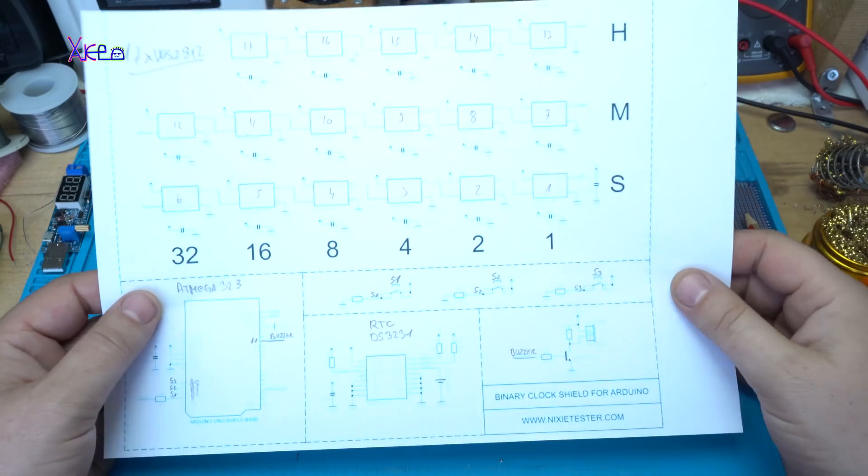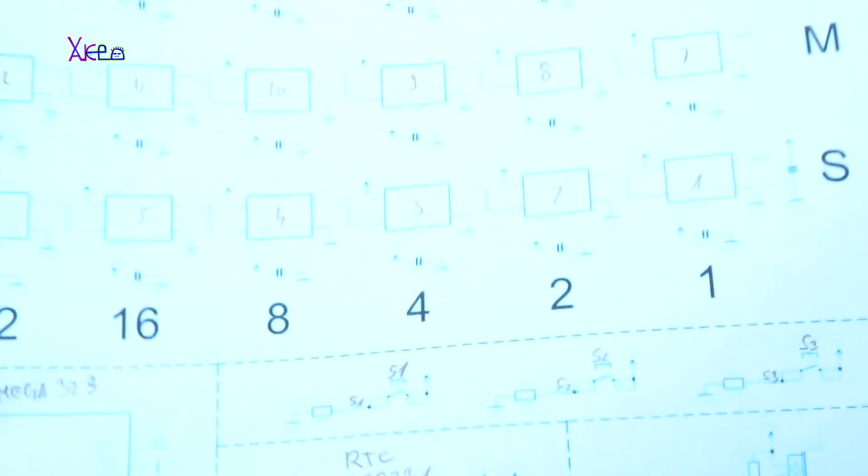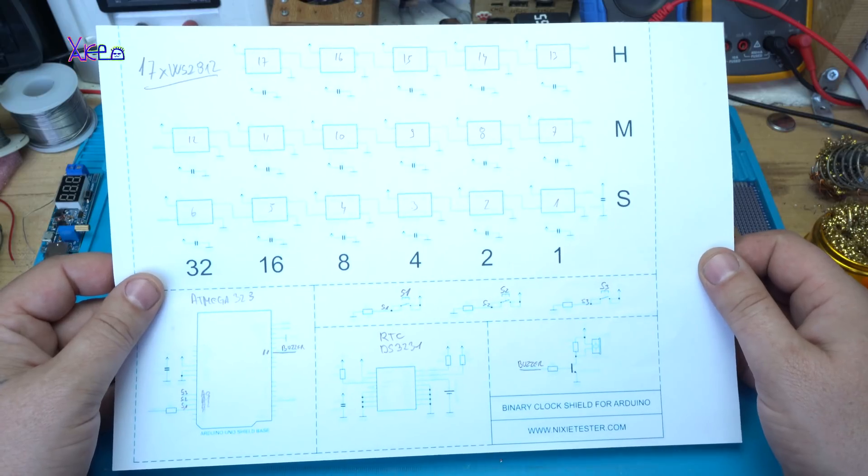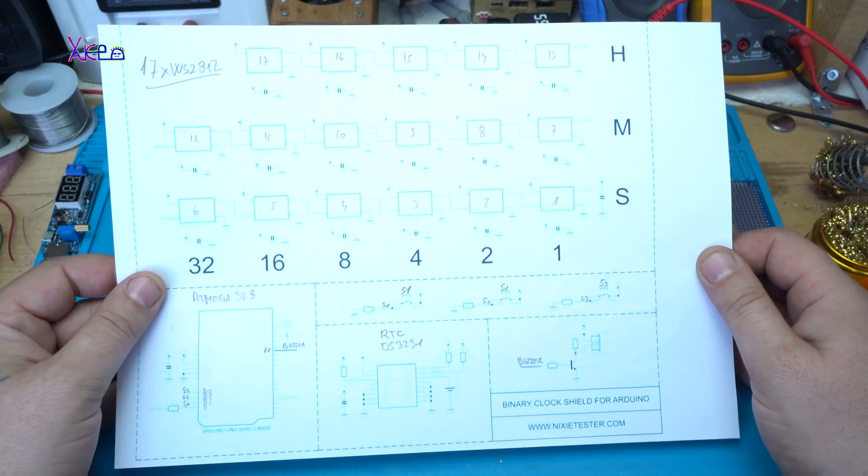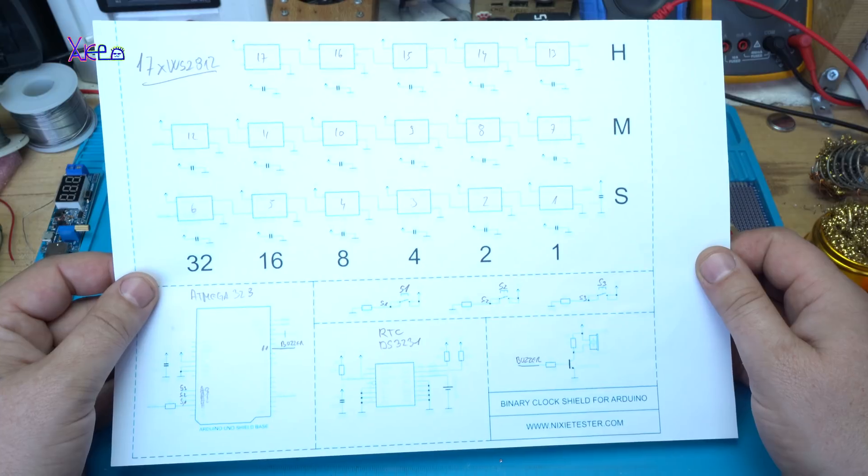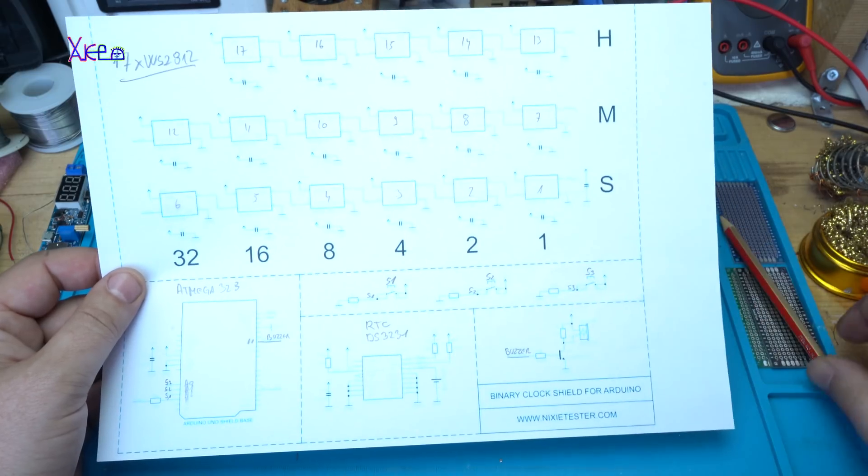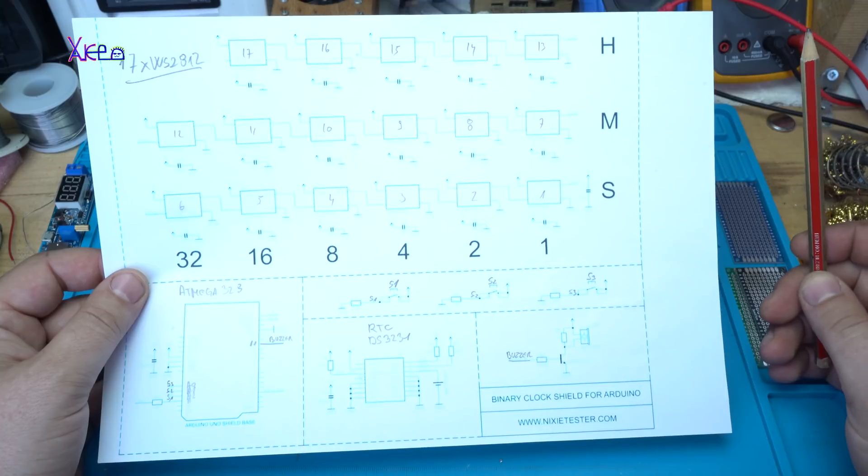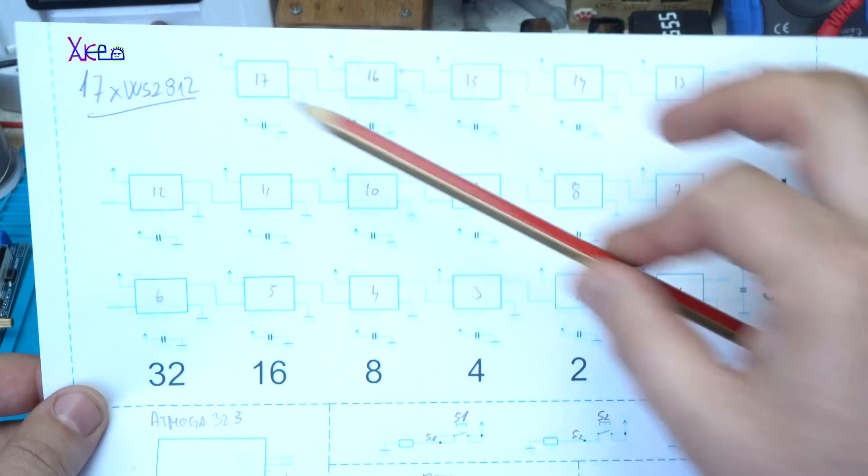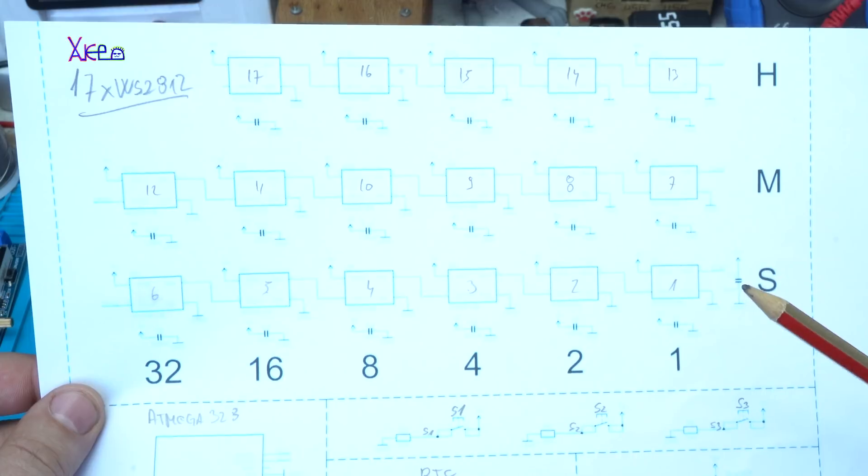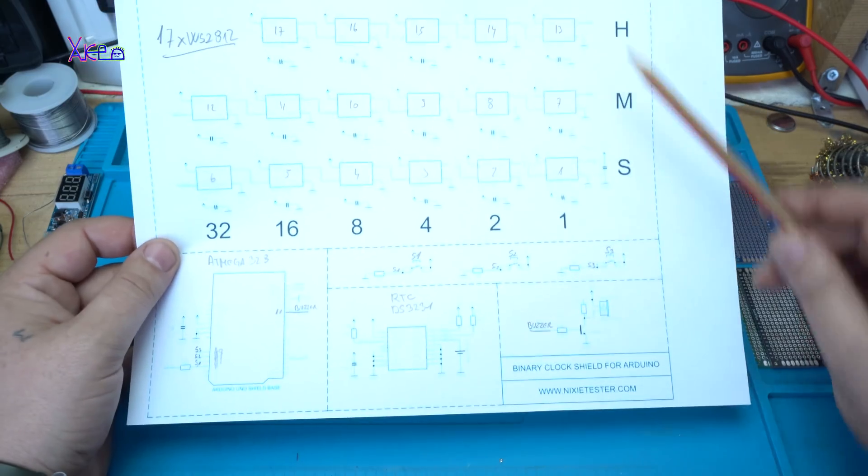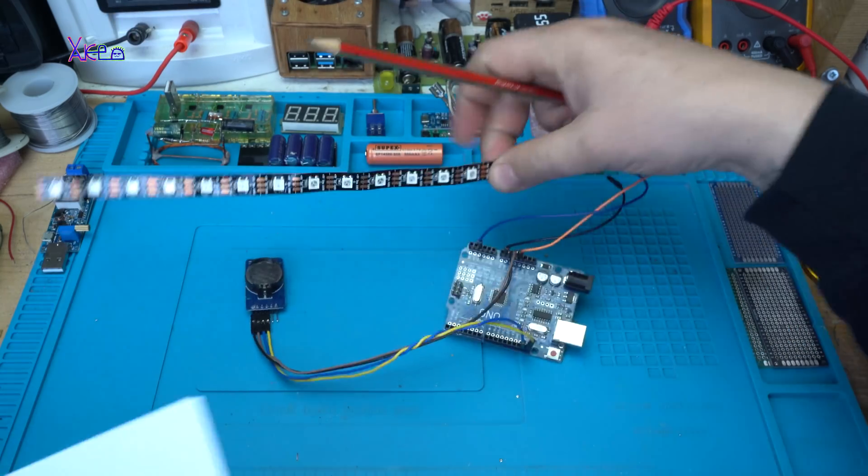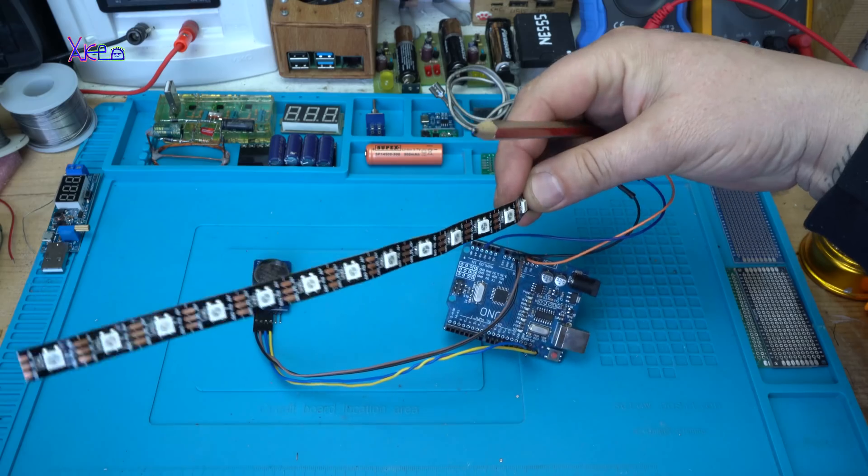Okay, let's explain the schematic of today's DIY project with Arduino, which is an Arduino binary clock. Yes, a binary clock using NeoPixel LEDs. I use 17 of them, and beside the NeoPixel LEDs you will need, these are the NeoPixel LEDs.